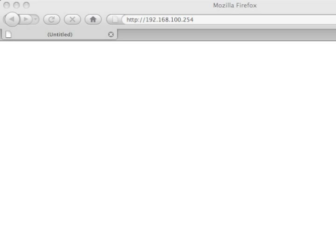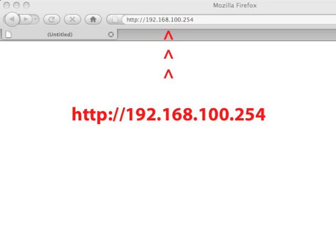On a computer connected to the modem, enter the displayed URL in the address box of a web browser.